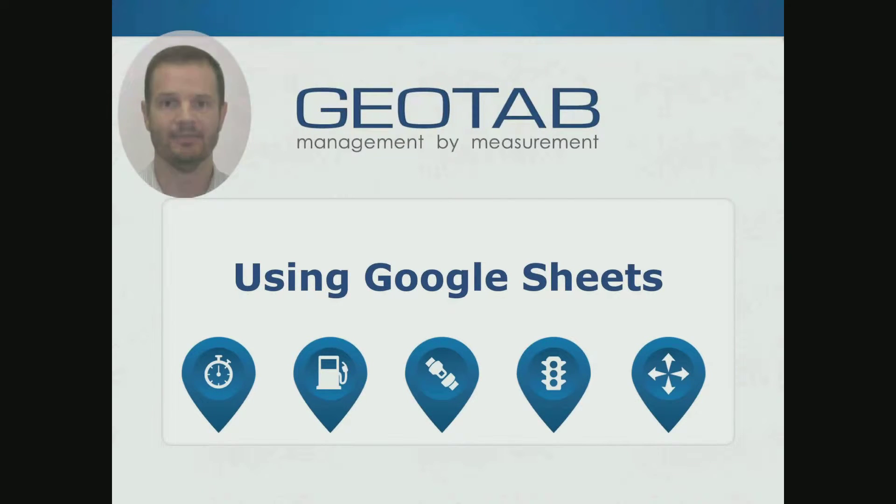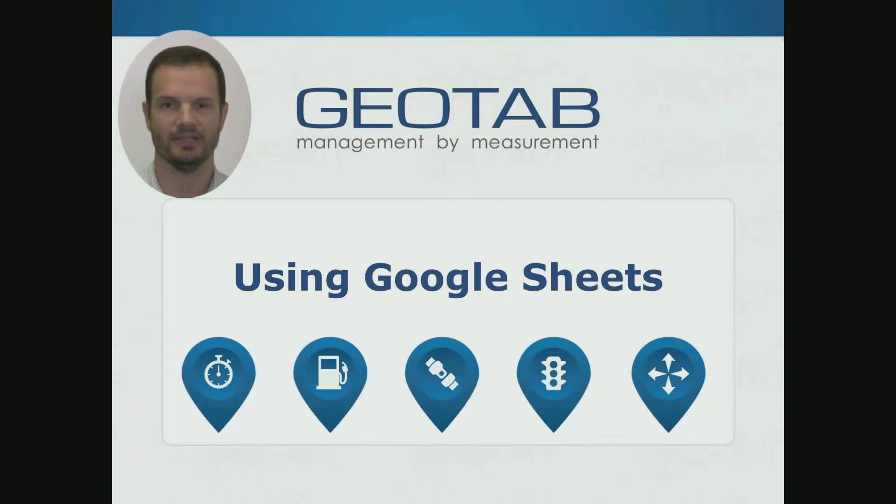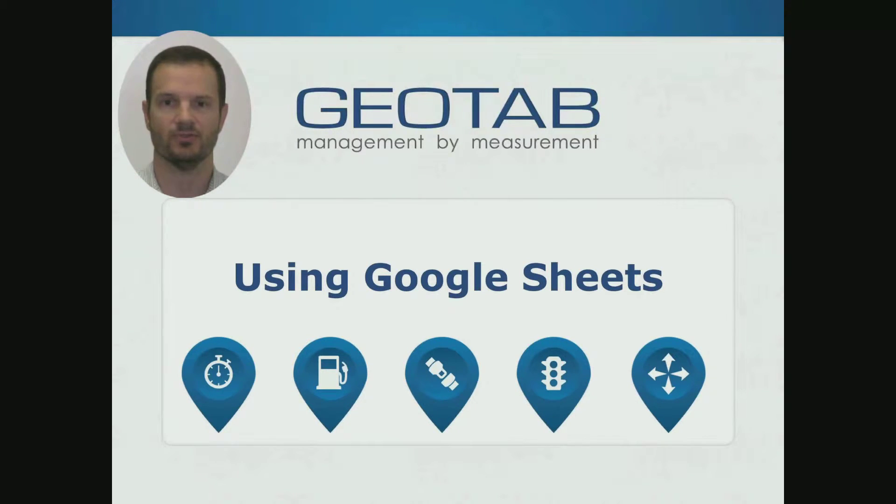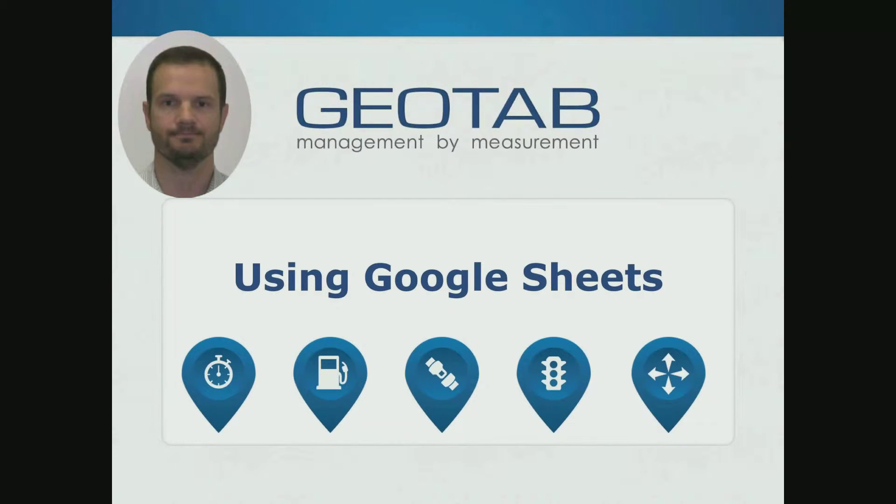Hi, my name is Peter Venter and I'm on the Geotab development team. Today I'm going to show you how to access your My Geotab information directly from within Google Sheets.